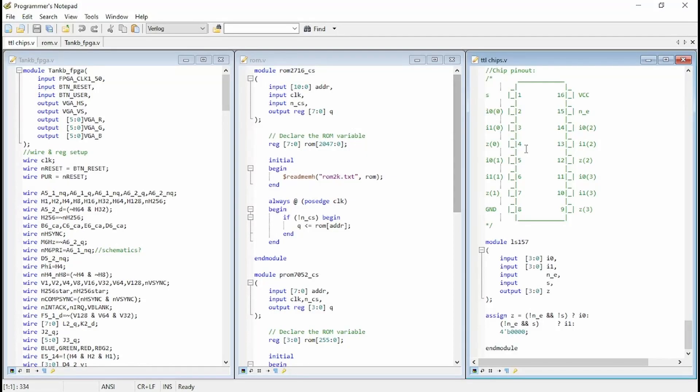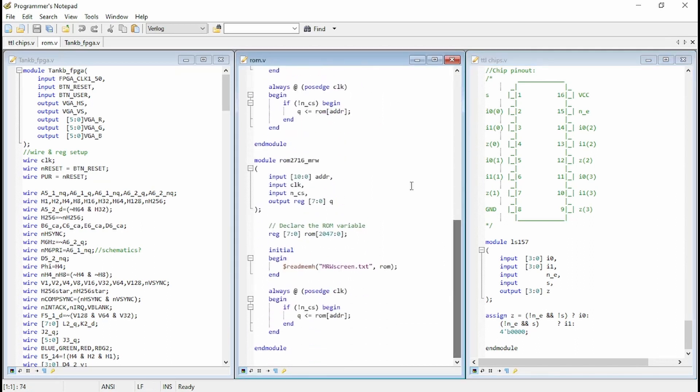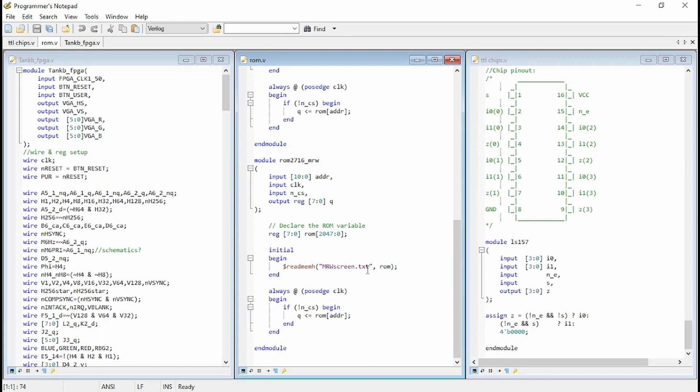Okay, so that's the TTL chips dot V. The next file is ROM. So what we added here was the ROM 2116 MRW, which is Mr. Retro Wolf. So this is just a ROM specifically set up to be loading that Mr. Retro Wolf screen dot TXT file. So that's where we hold our screen memory. And it's exactly the same as the last one you saw.